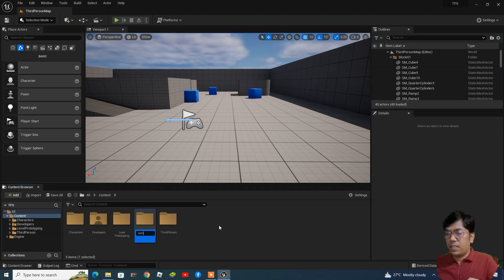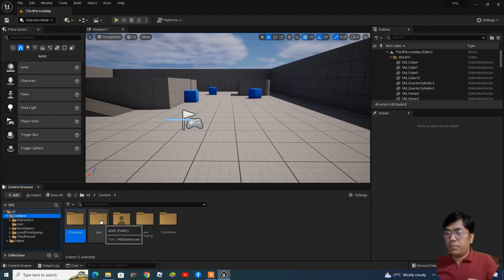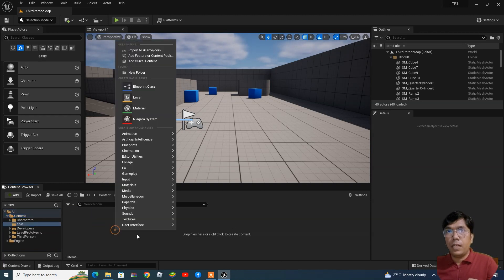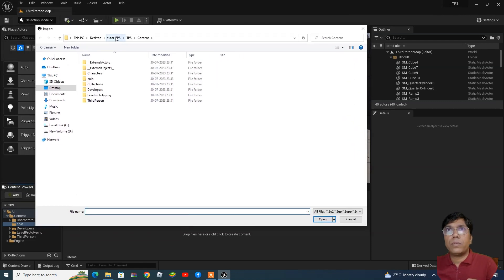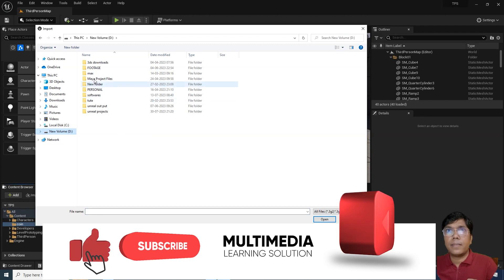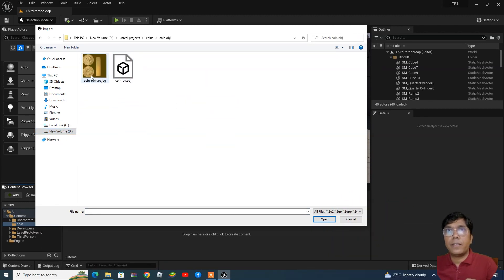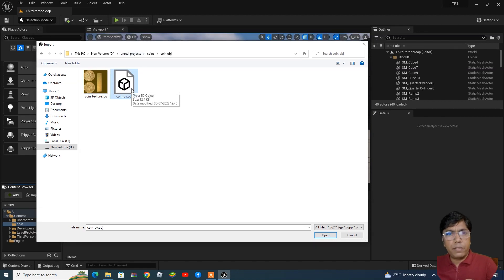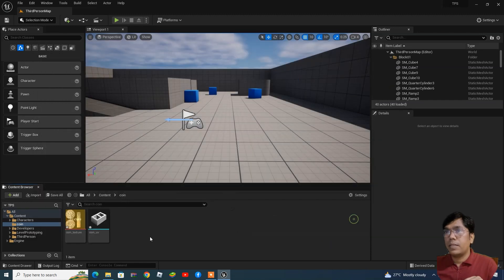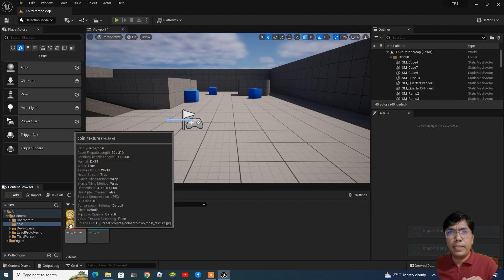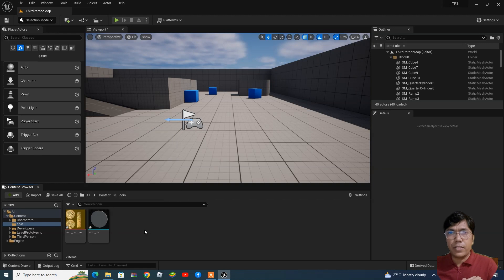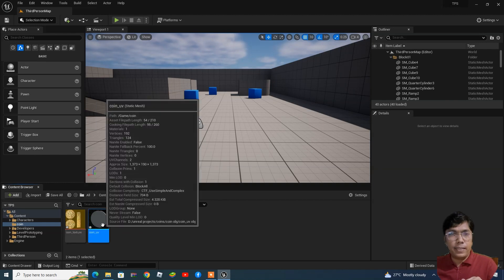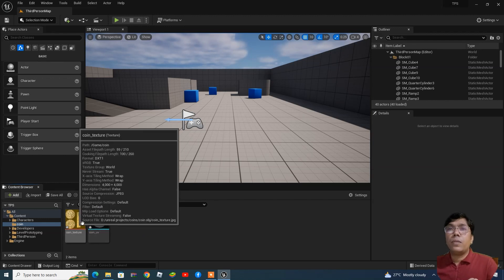Inside the coin folder we are going to import our FBX. My asset is inside this folder — you can see this is the OBJ file. OBJ means object; it supports UVs along with the mesh. I'm selecting both the OBJ and the JPG image, which is the texture format, and clicking import.